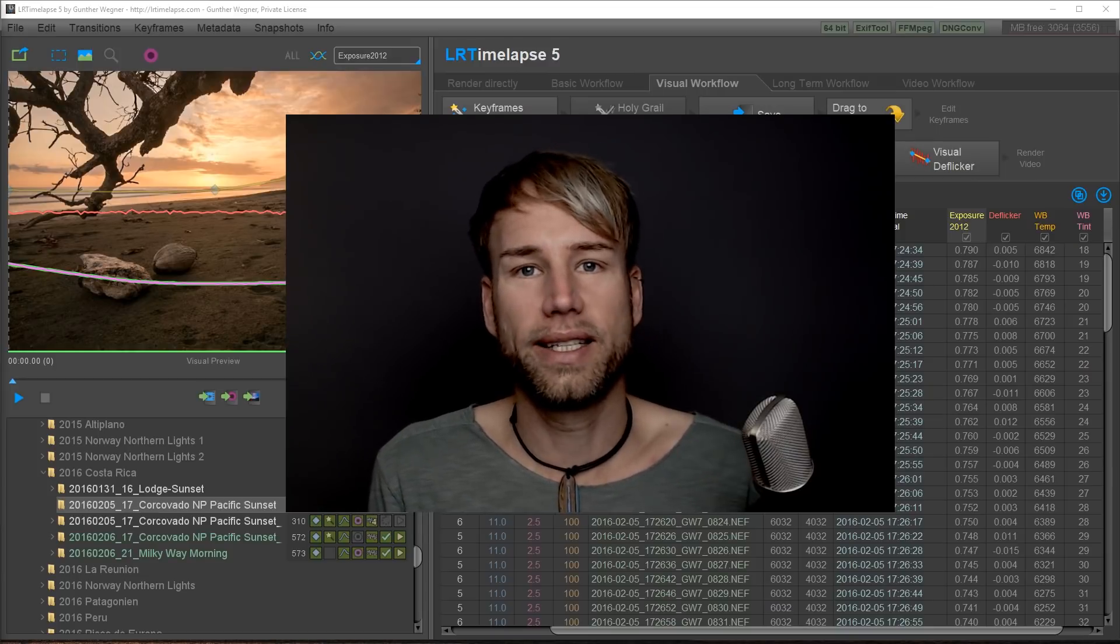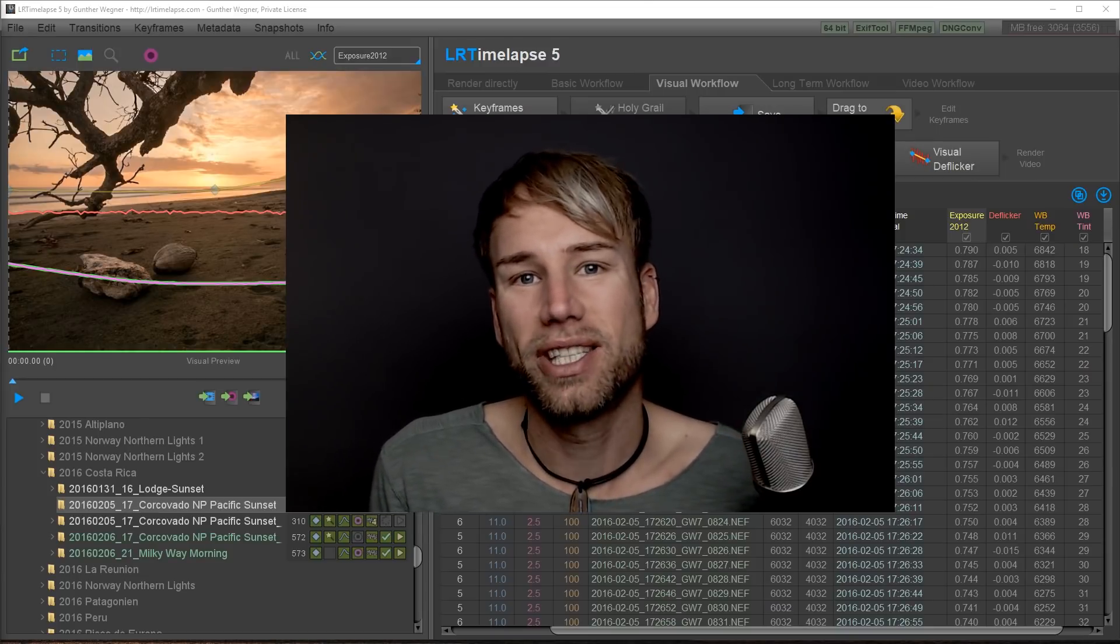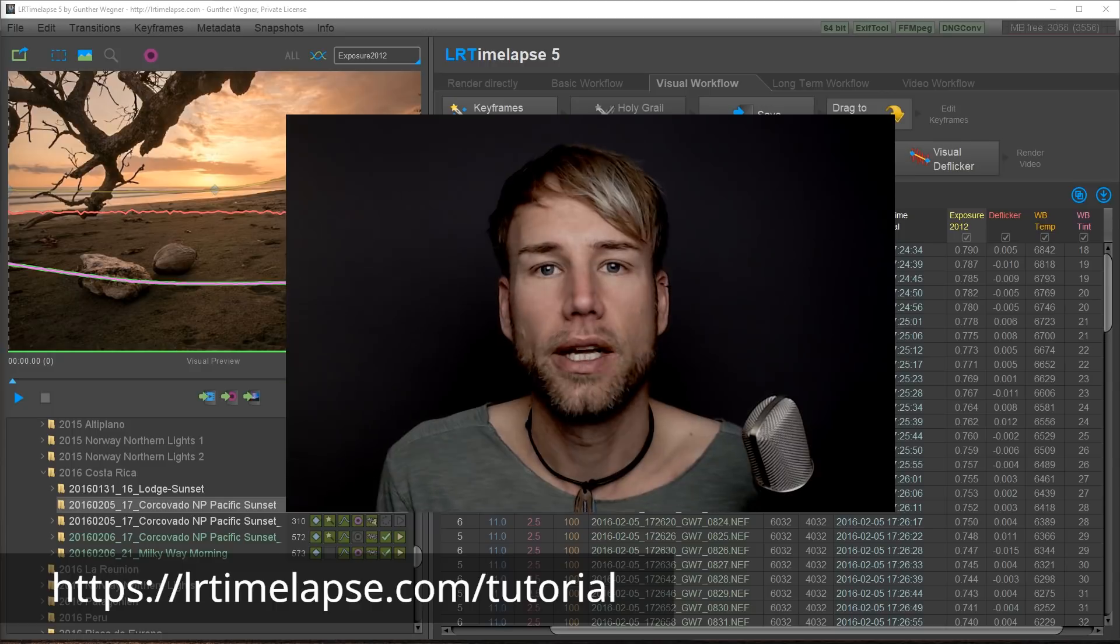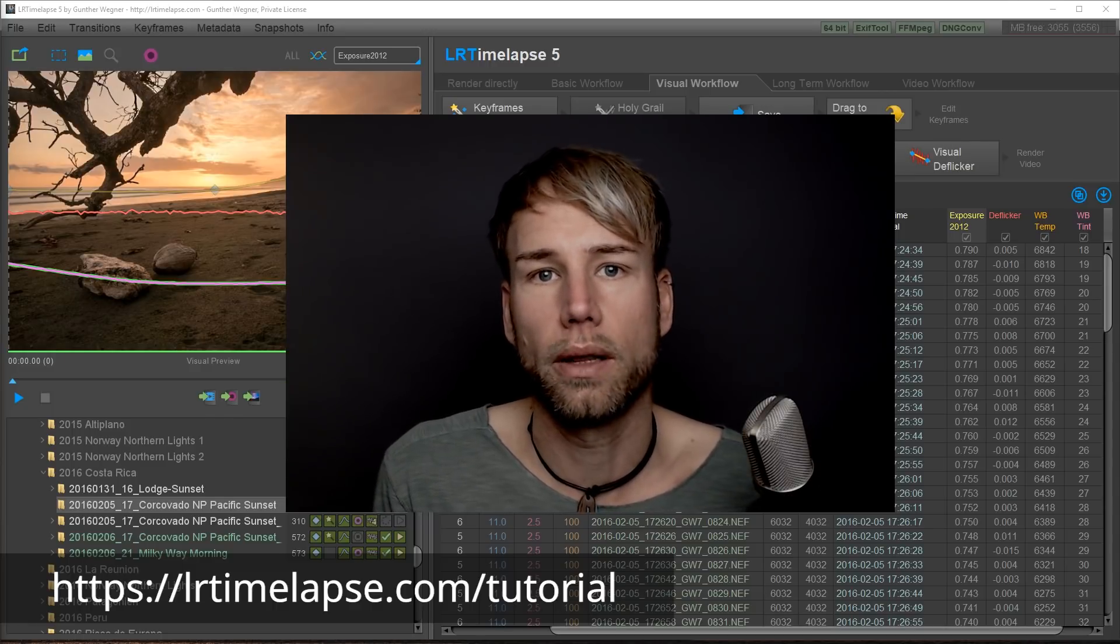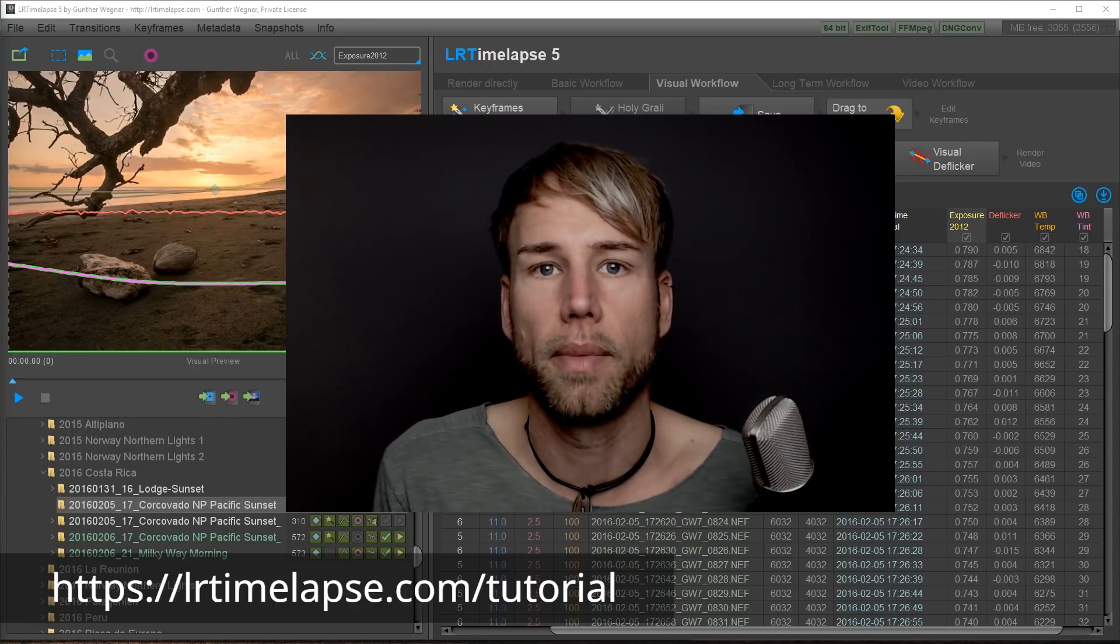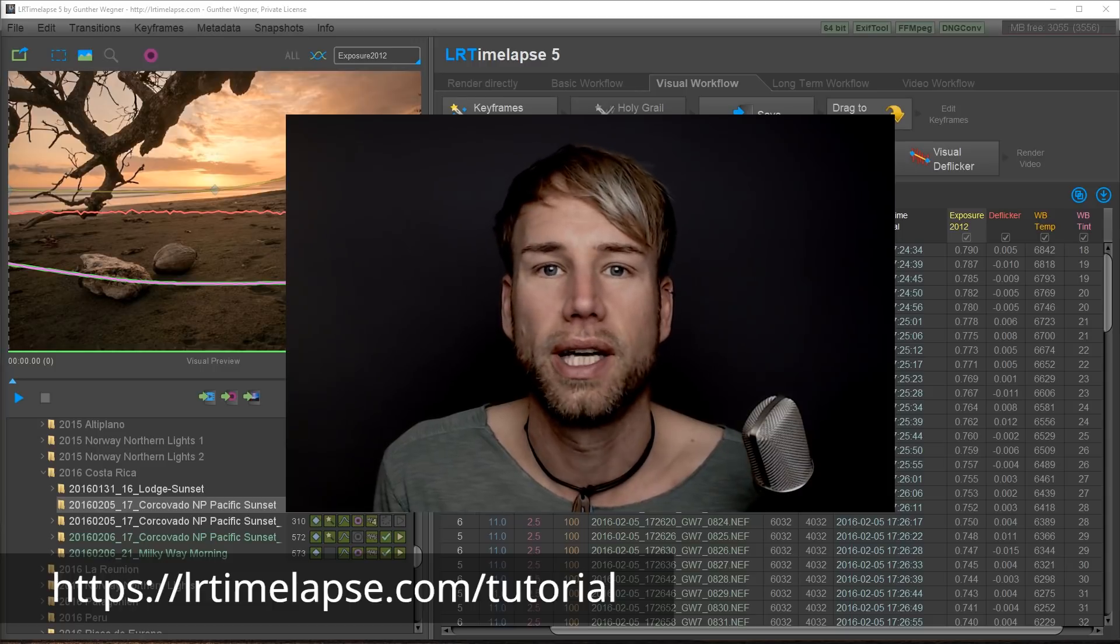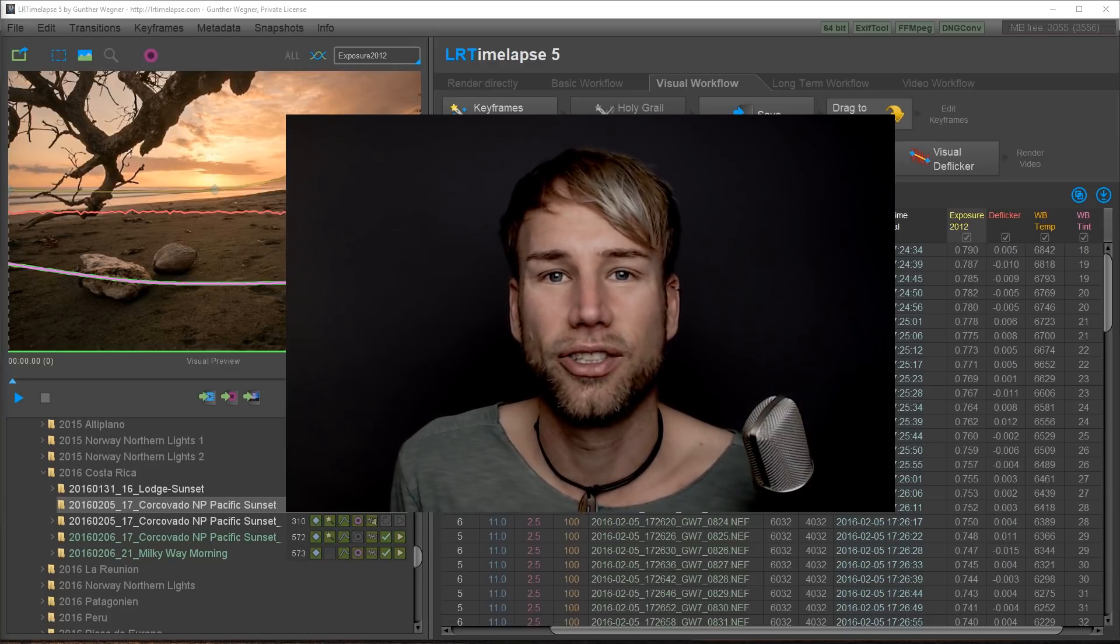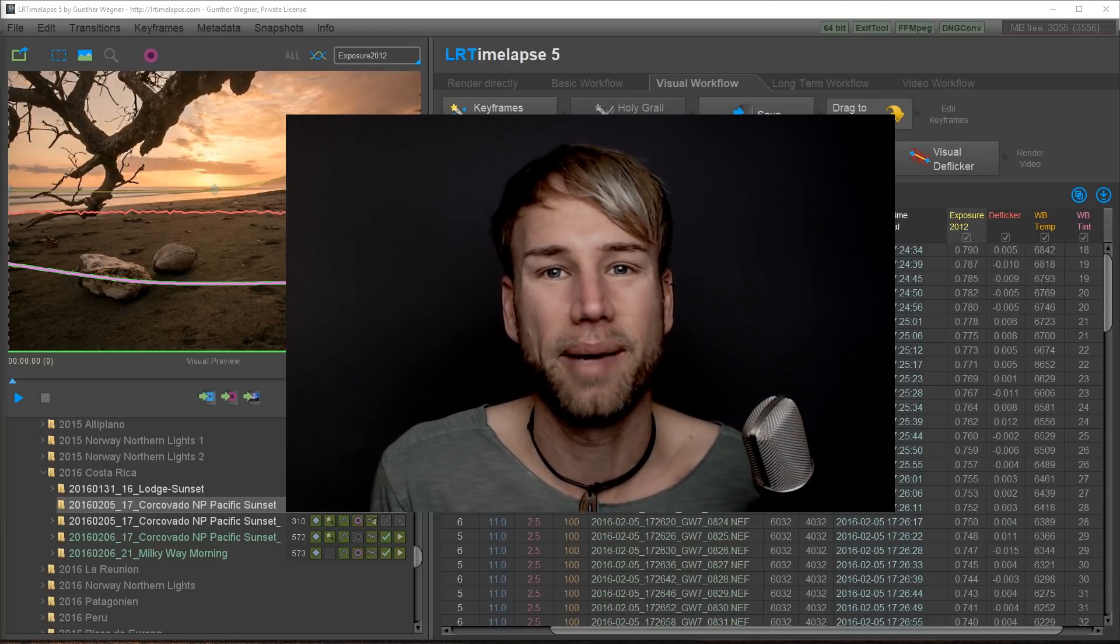That was quite easy to do wasn't it? So just try your own timelapse. Check out my written instructions as well on LRTimelapse.com. And of course check out my other tutorials. Enjoy using LRTimelapse 5. Bye bye.